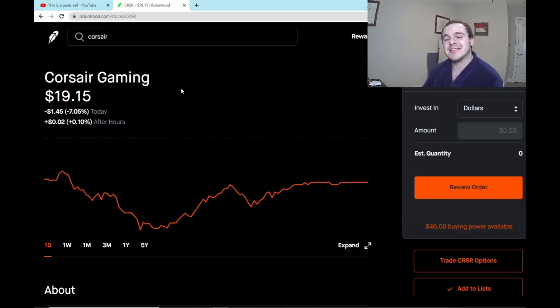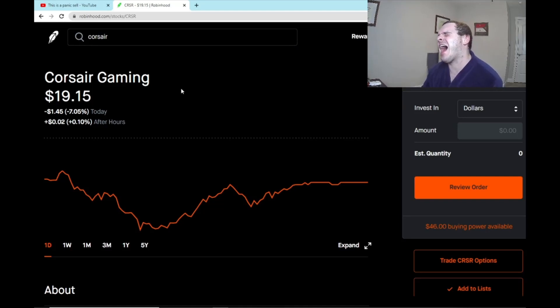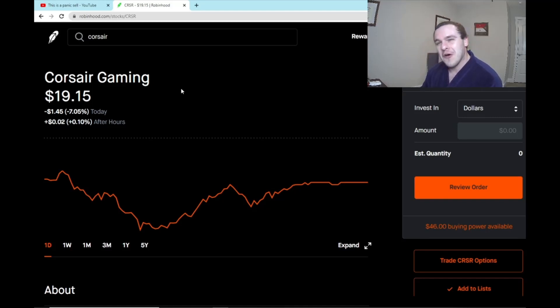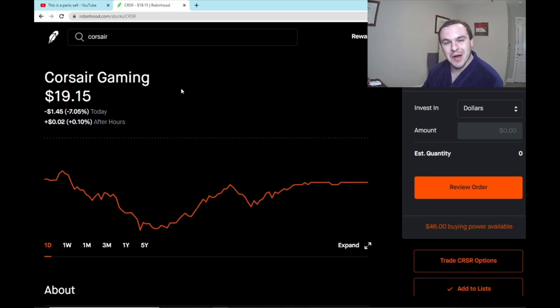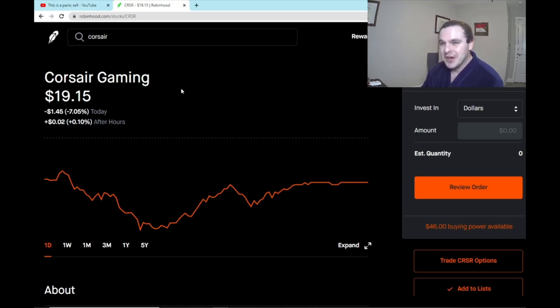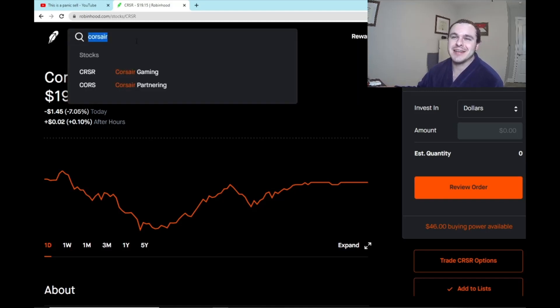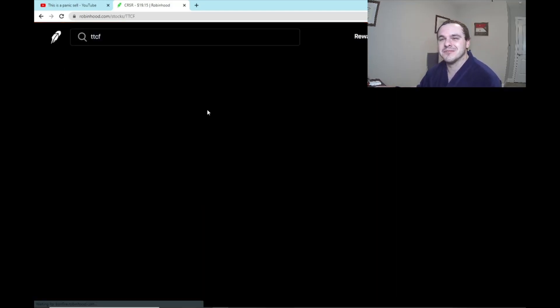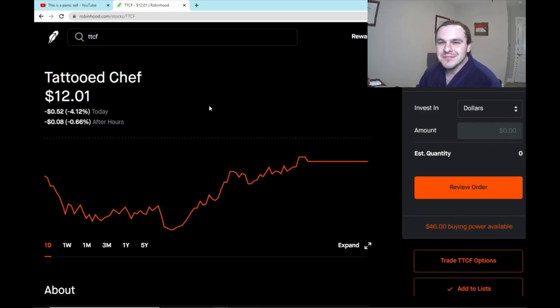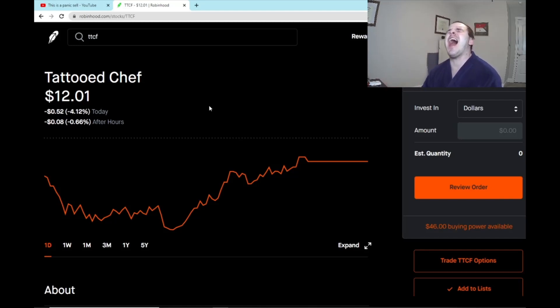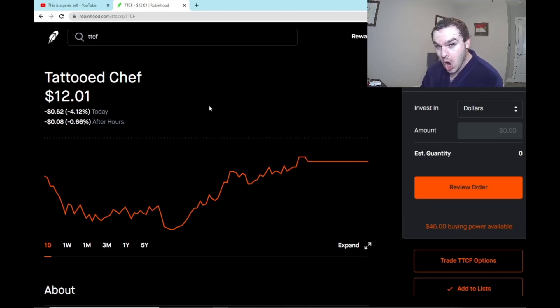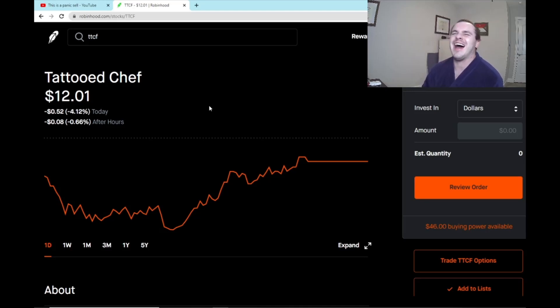I am having the time of my life. Boy, this is so much fun. Oh, let's go look at Tattooed Chef.